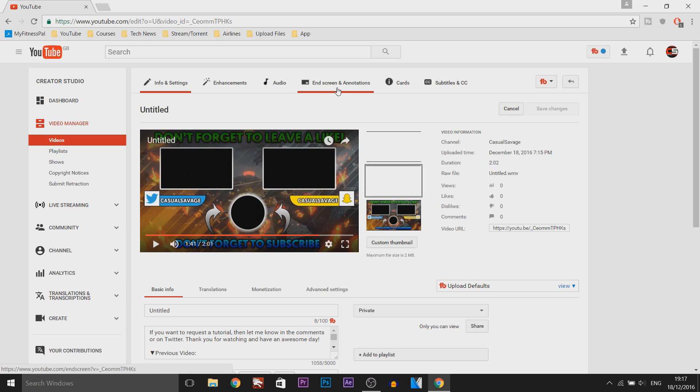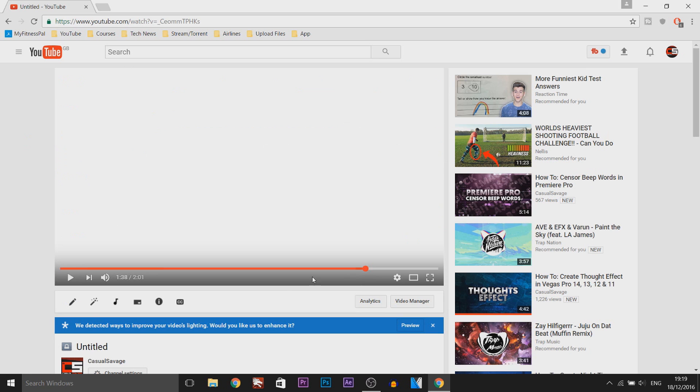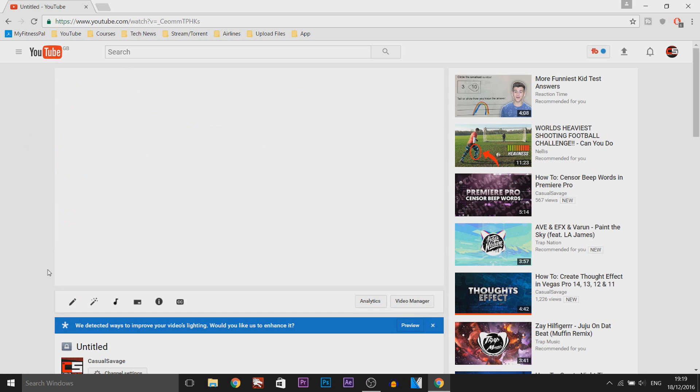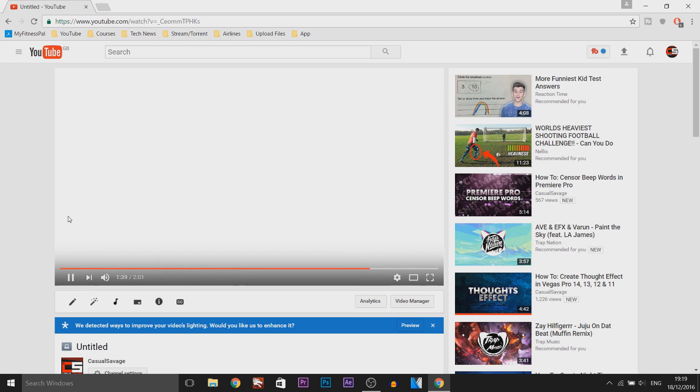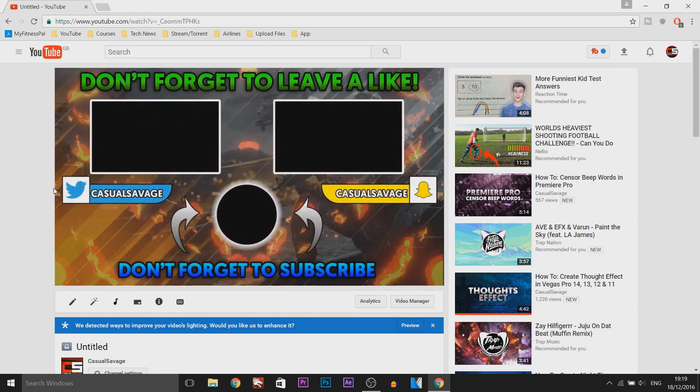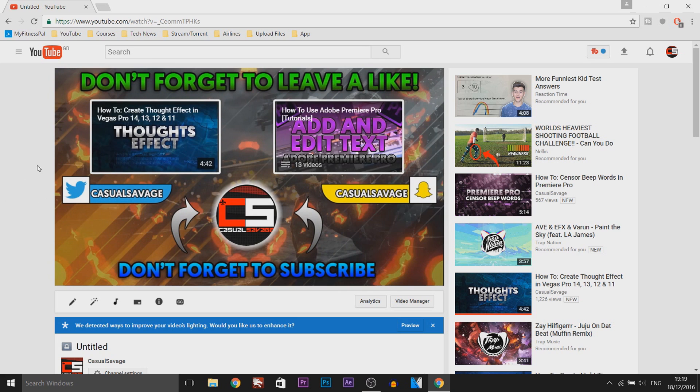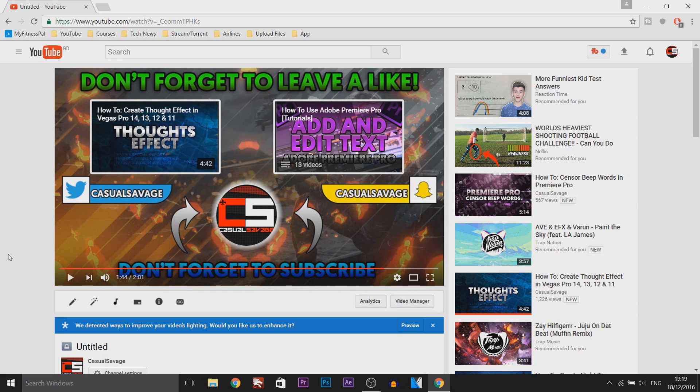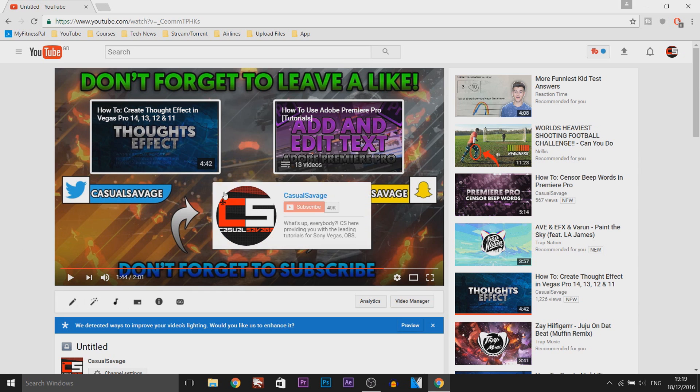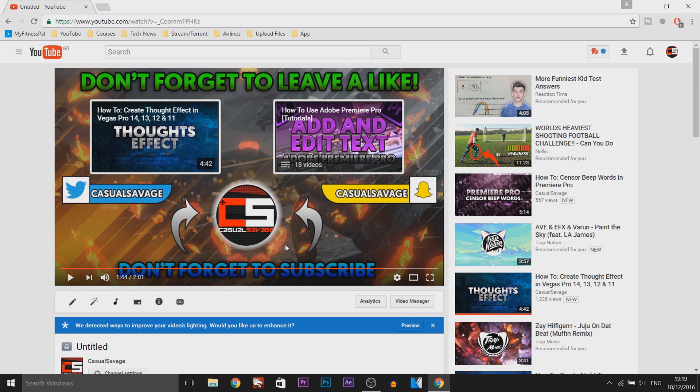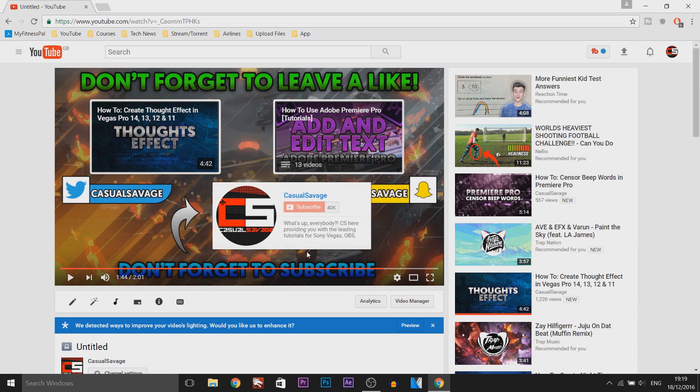So of course we're going to head over to the end screens and annotations. So coming to the end of the video as you can see we're going to play through it. It's going to be a white screen of course and then there we go that is how it will look. As you can see it looks really nice. We've got a white stroke around the videos and then a white glow around the subscribe button.